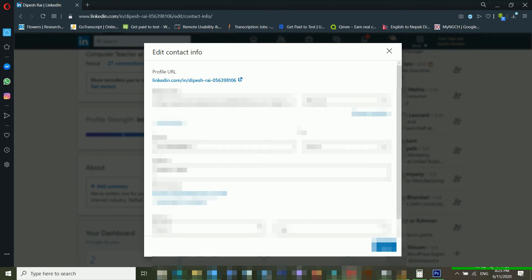From here you can change everything you want. I hope you understand how to change your recovery email address or recovery mobile number inside your LinkedIn account, which will be very helpful when you are trying to recover your account. There are also lots of separate and useful tips and tricks available to recover your LinkedIn account.